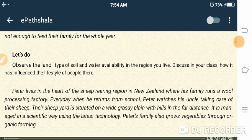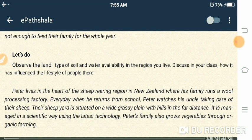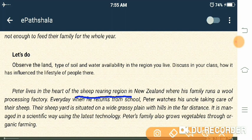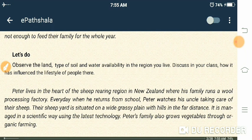Now here comes another character — Peter. Before this we had Mamba, who was a girl, and now Peter has come. Peter lives in the central part of New Zealand, where there is sheep rearing — where sheep are grazed. He lives there with his family, and they also have a wool processing factory.